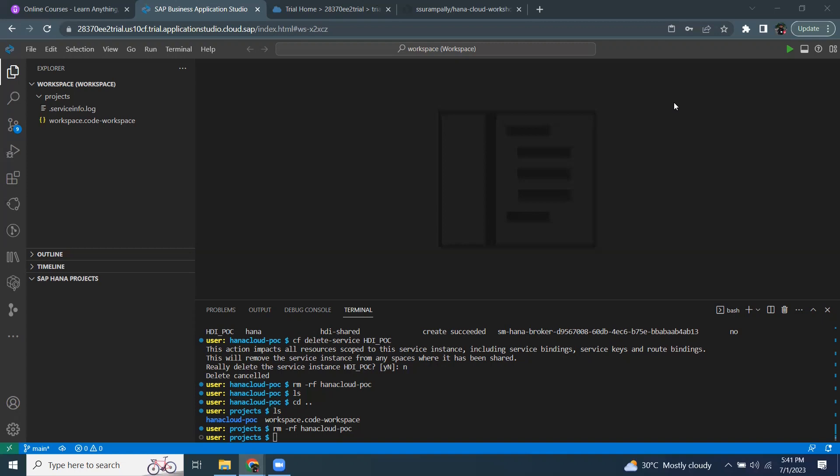In this particular session, I'm going to migrate an MTA project that was built in Web IDE full stack, export that or put it in a Git repository, and then migrate that to Business Application Studio to continue further developments on it.